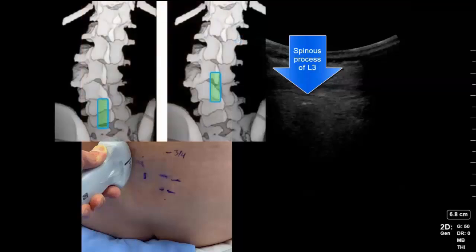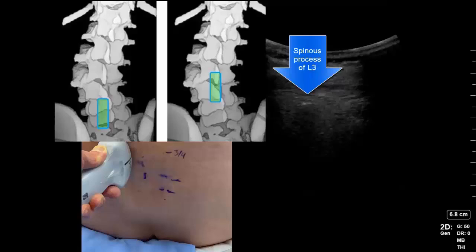This is a clue that the patient has a lumbar scoliosis. As the probe was slid cranially in a vertical line, instead of visualizing each lamina in turn, the spinous process enters the beam instead, as the spine curves to the left in this case.